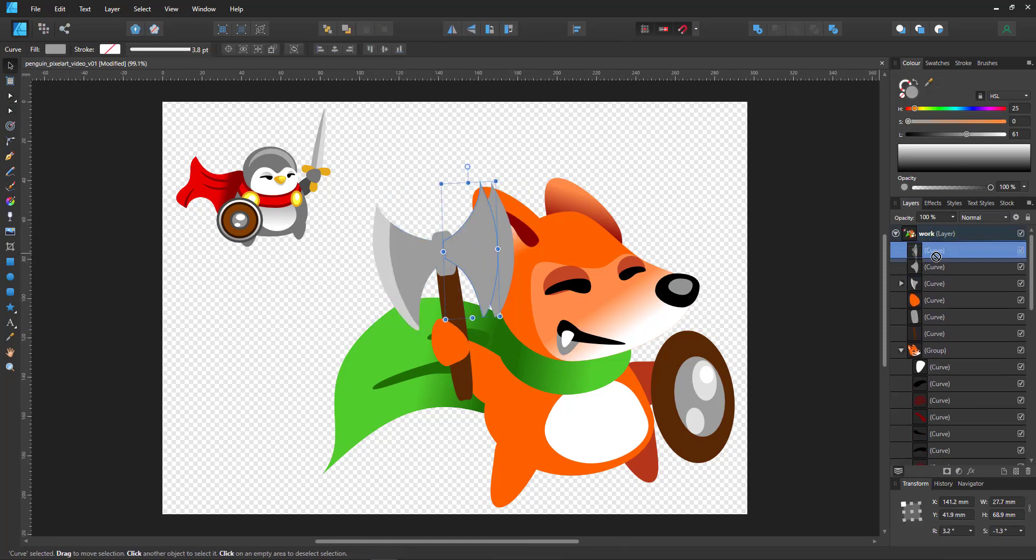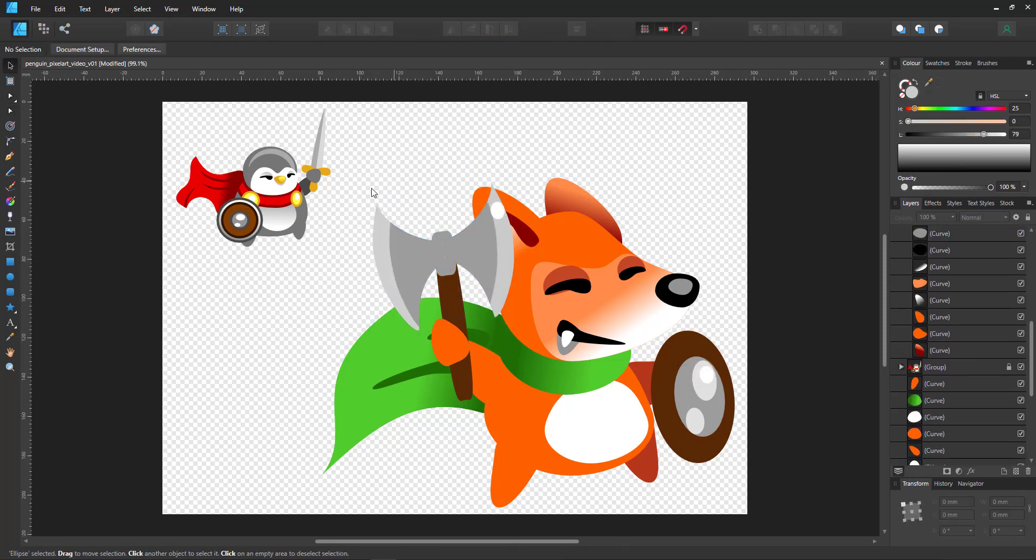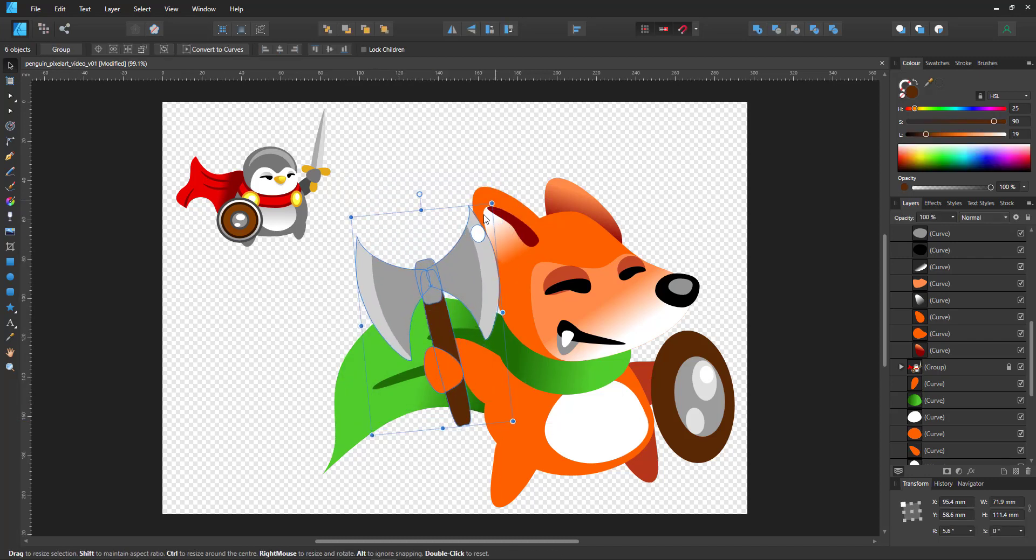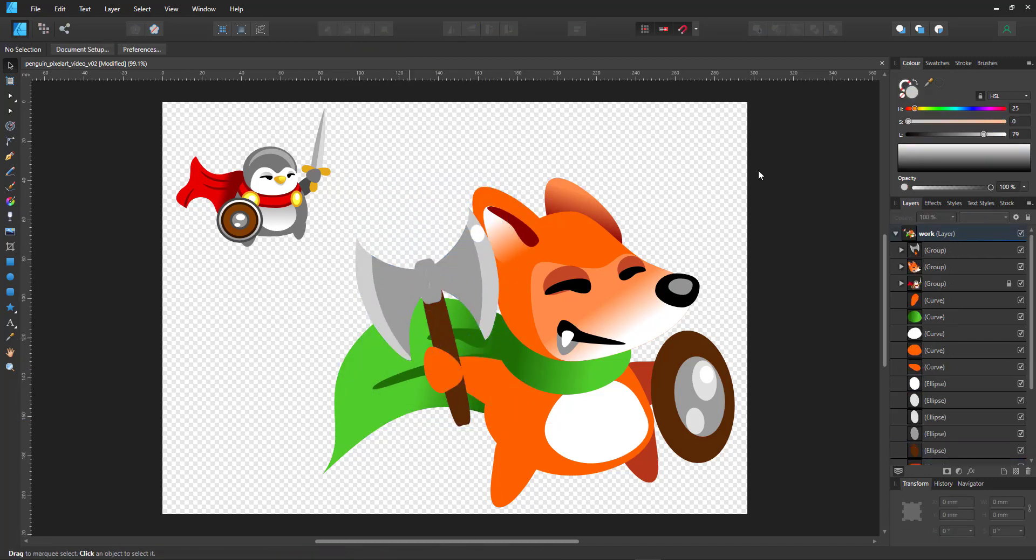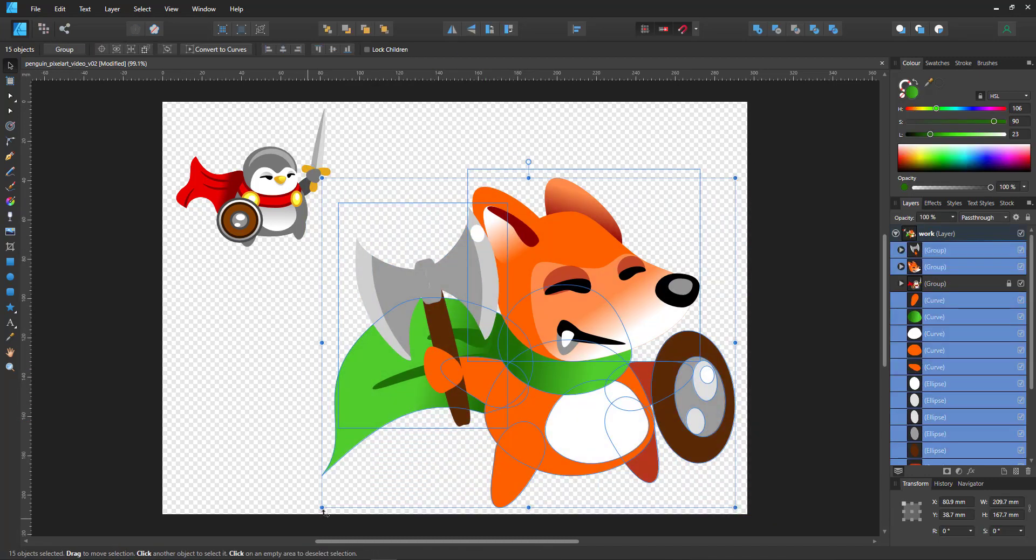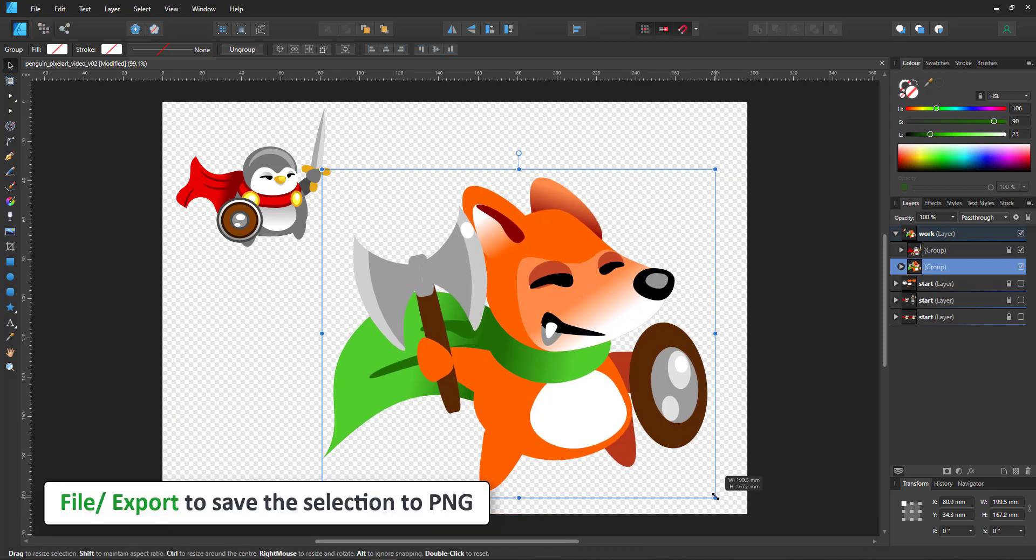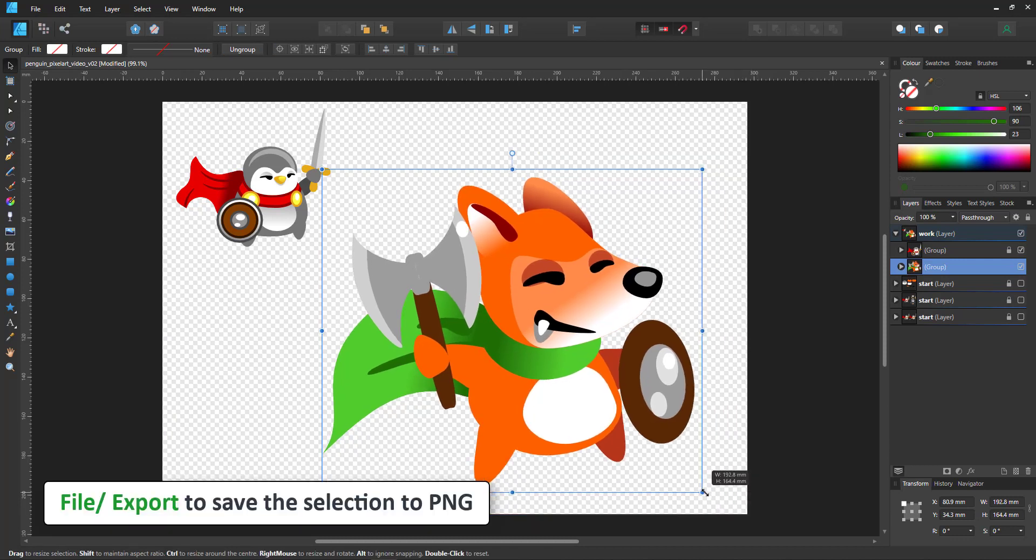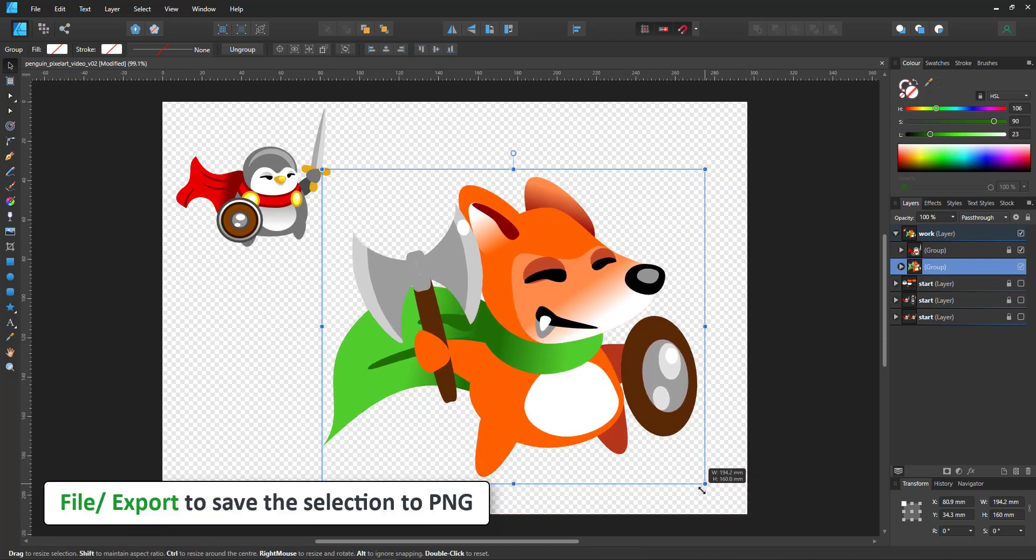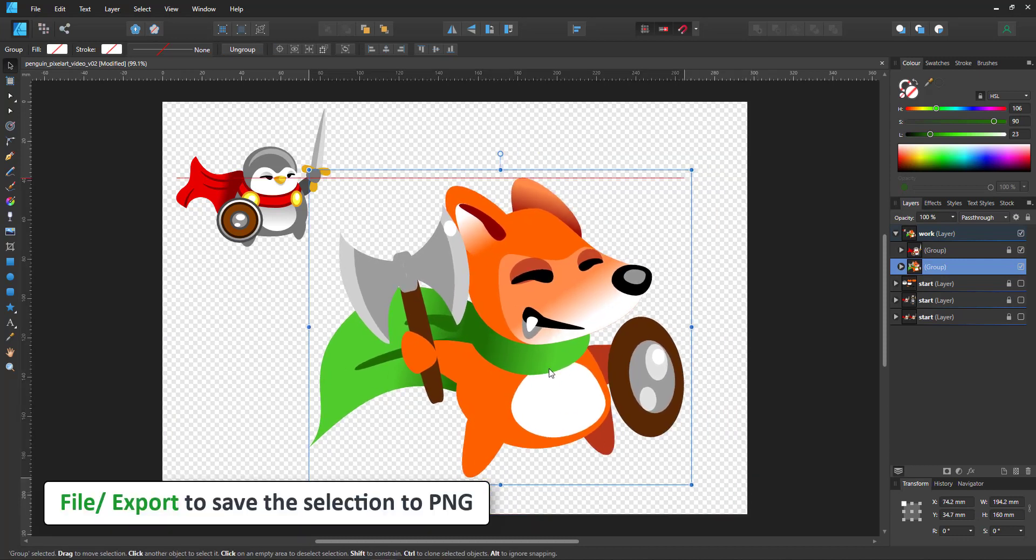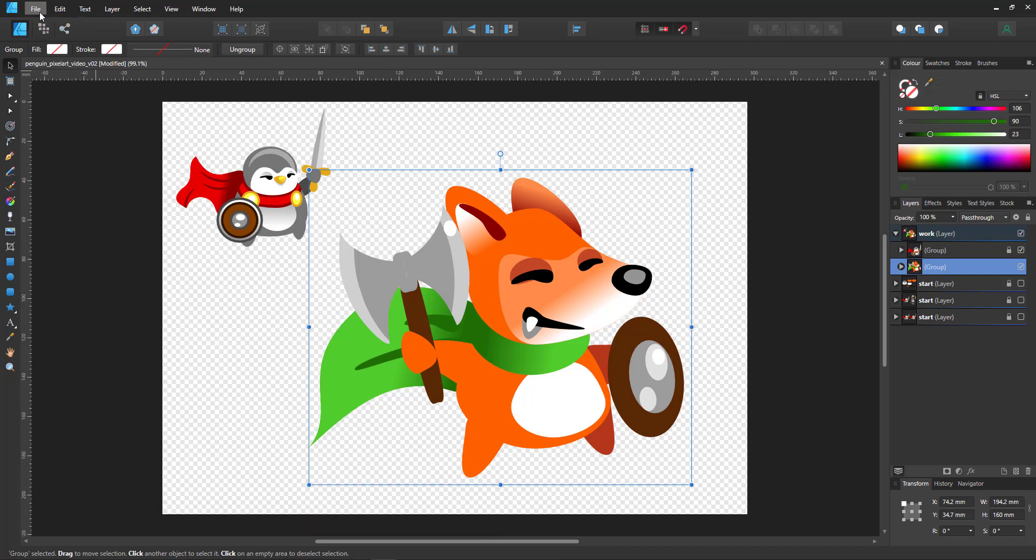I'm approaching the 10 minute mark here. So I'm going to call the sketch done, group the whole thing and export it as a PNG file, making sure that it is big enough. In this case, it is 800 pixels plus, that is a good size.